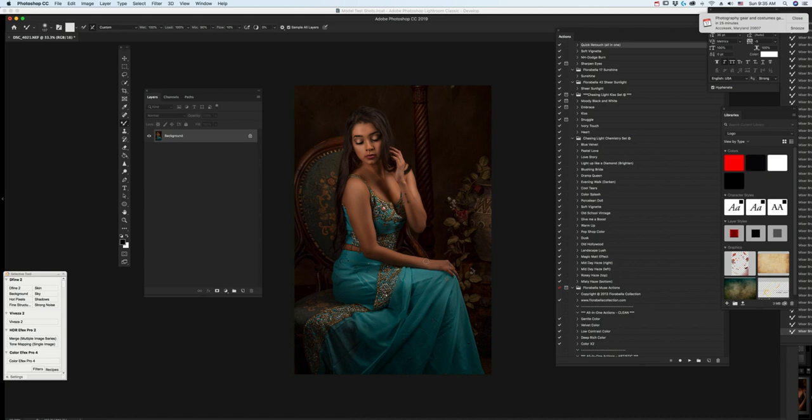Good morning. Hey there, group. Hey, I wanted to talk to you real quick about the Mixer Brush, right here. Mixer Brush.